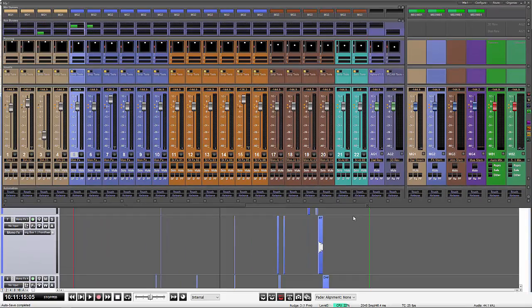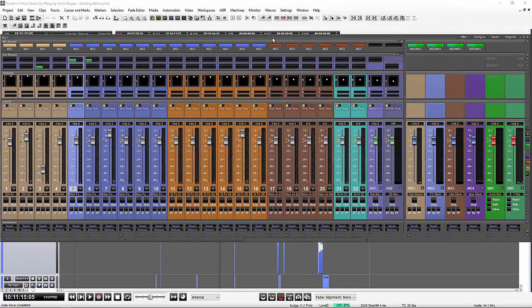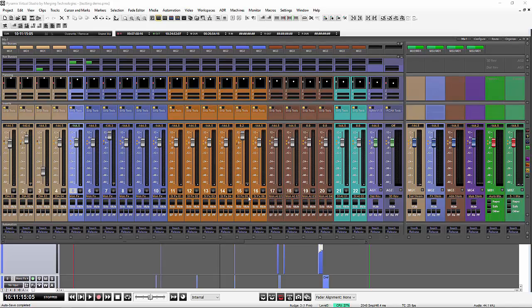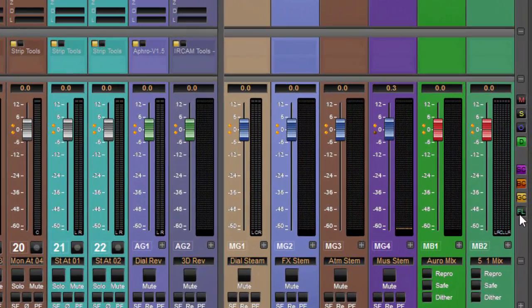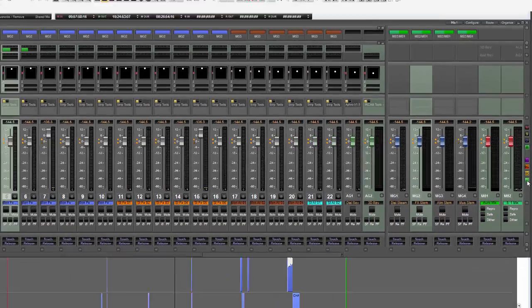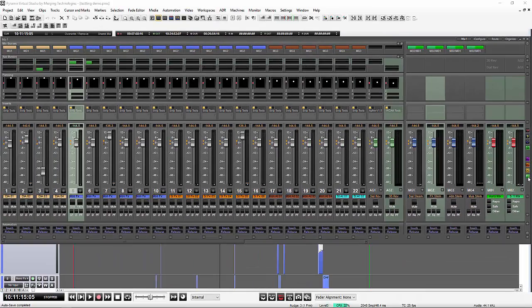Now, a feature that's been in Pyramix for a little while, but probably not very well known, is something that's called the signal flow. So over on the right hand side, we've got a little button here says FL. And if I click it, it completely removes the coloring of my mixer.